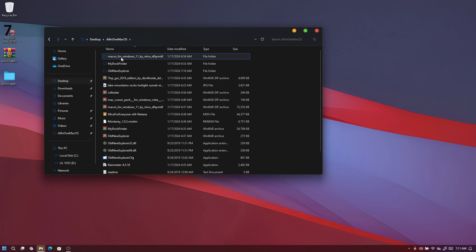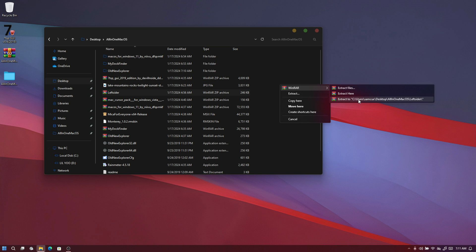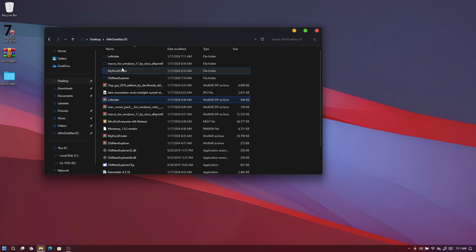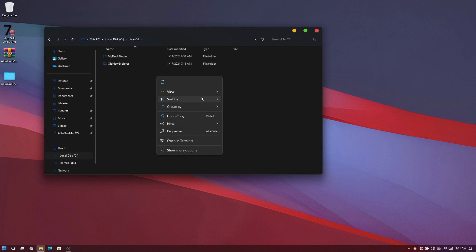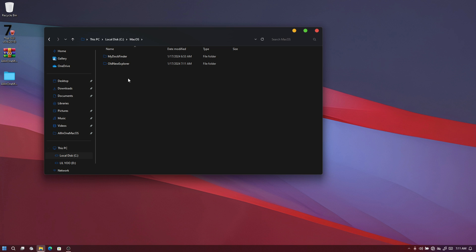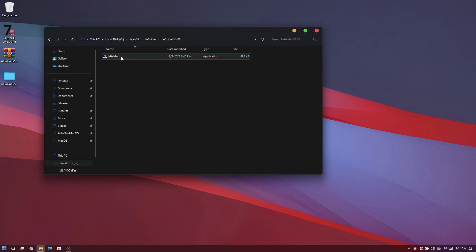Once installed, close it and go back to your desktop. In the all-in-one folder, you'll see 'LeftSider.zip'. Extract it, copy the folder, and paste it into your macOS folder on your local disk. Open the folder — you'll see two files. Choose the first one with version 1.02 and run LeftSider by double-clicking it. You'll see the window icons are now on the left side.